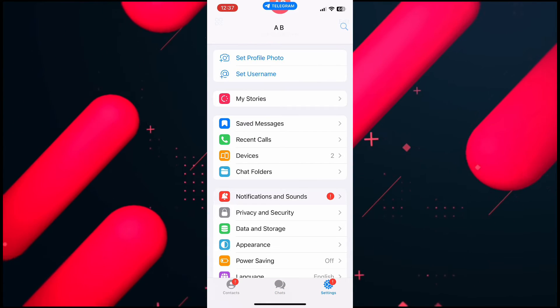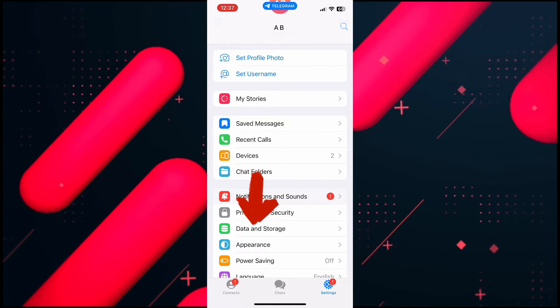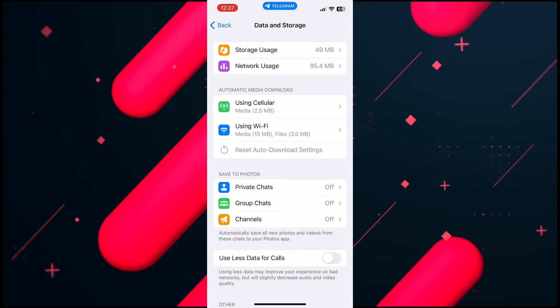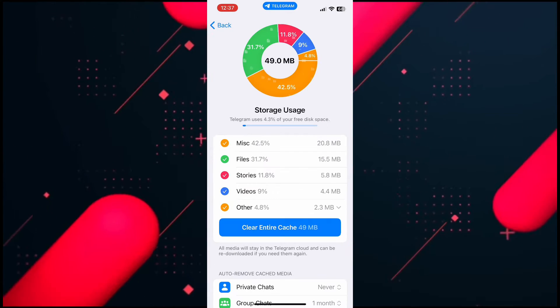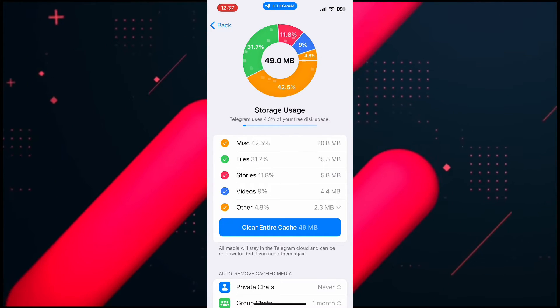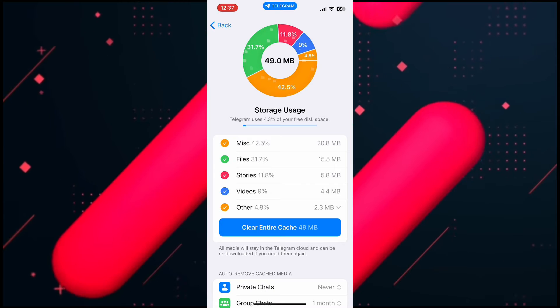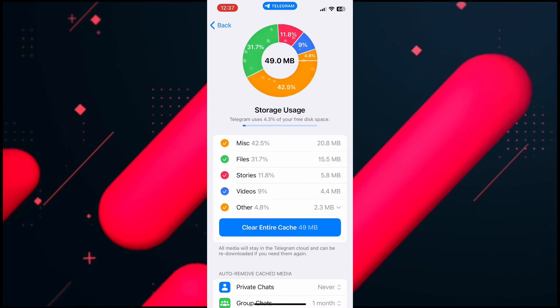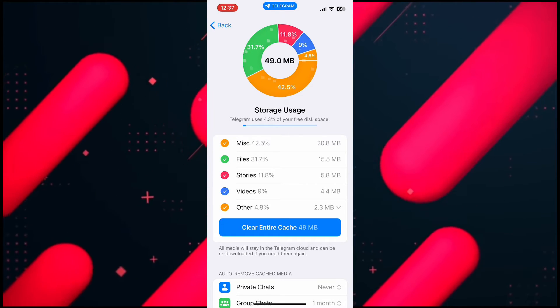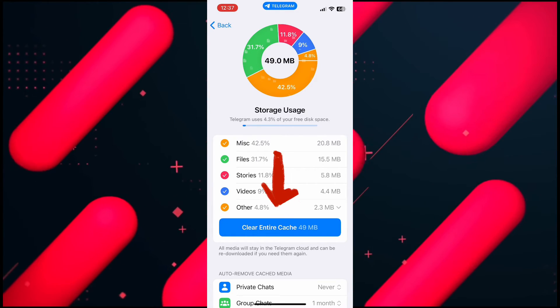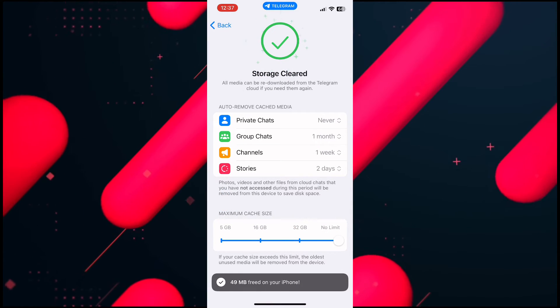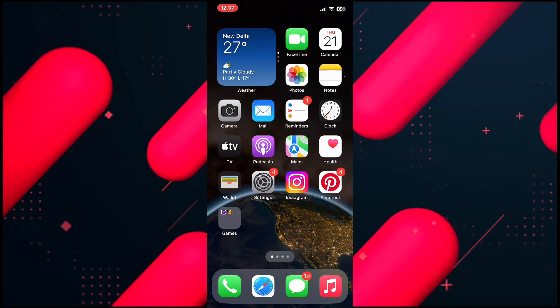Then scroll down and tap on Data and Storage. Here you can see the entire cache. From here you can delete your cache. Just tap on Clear Entire Cache and then get back.